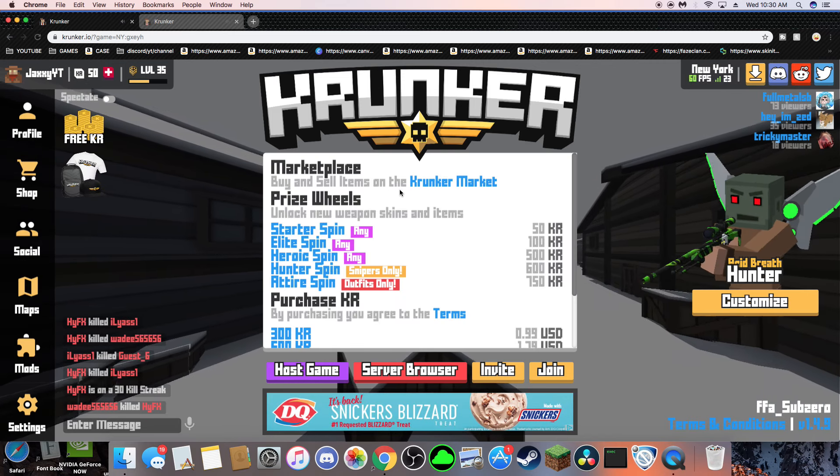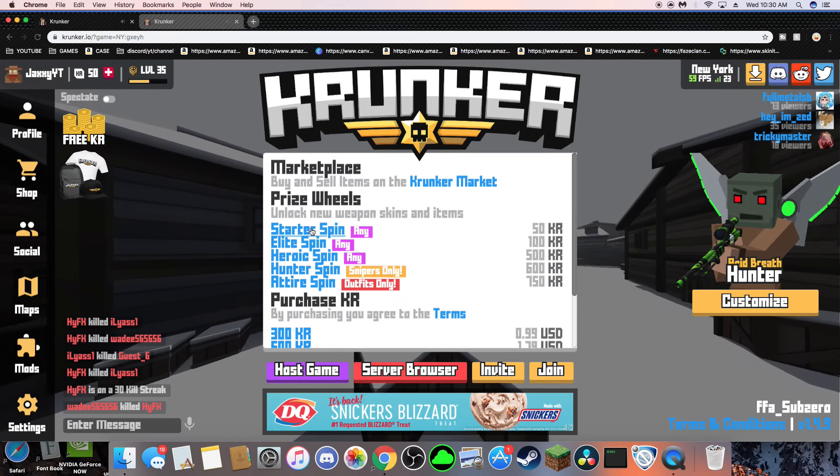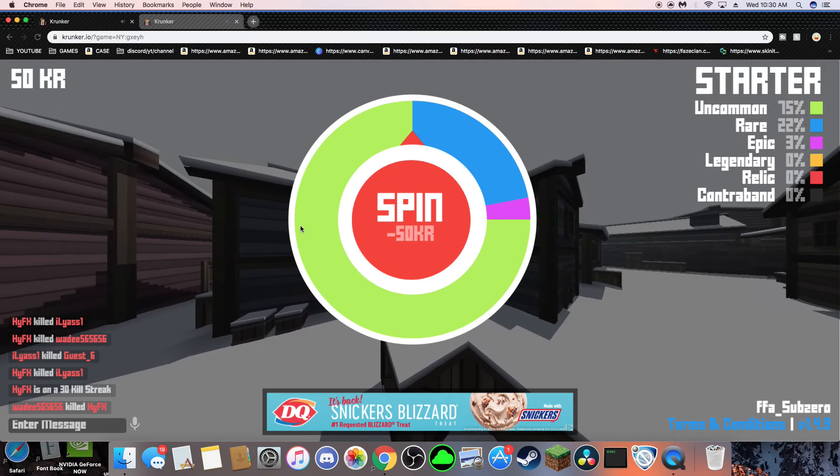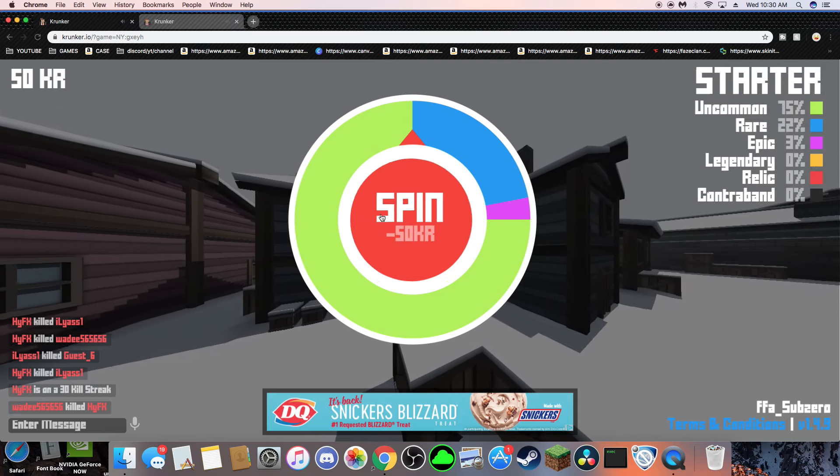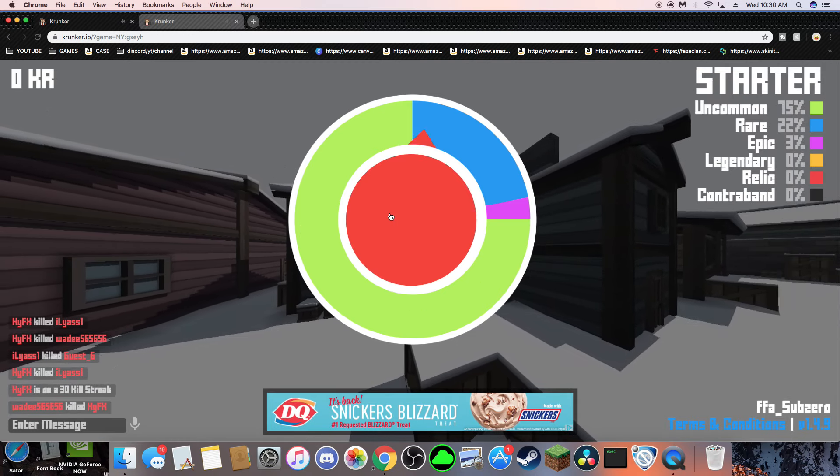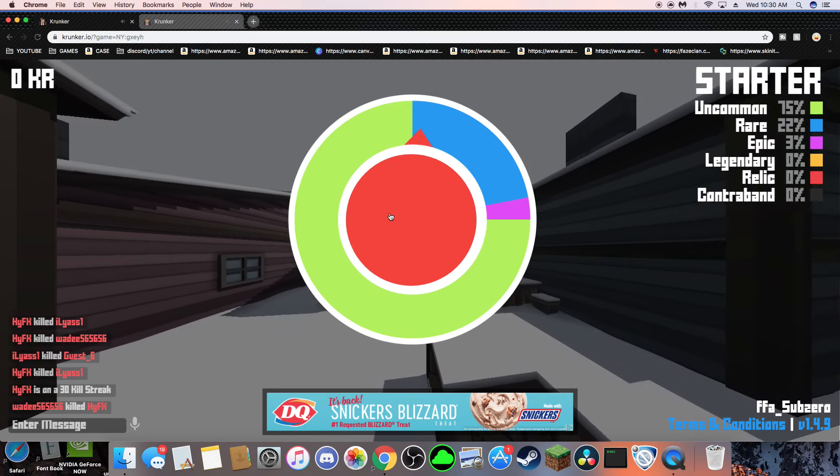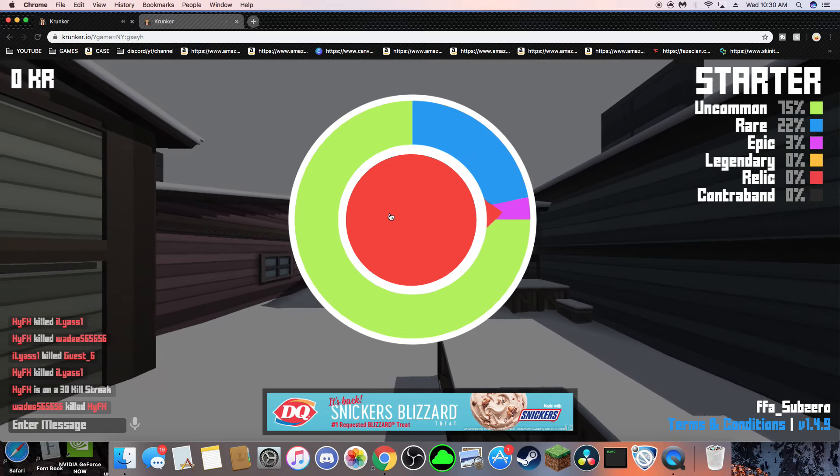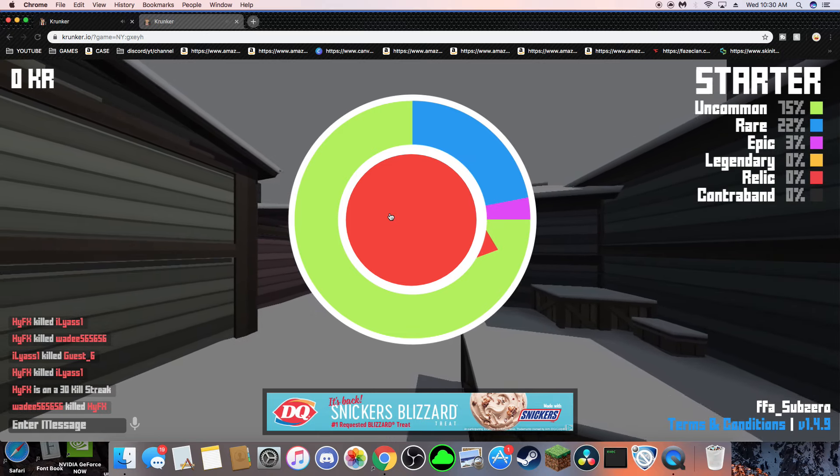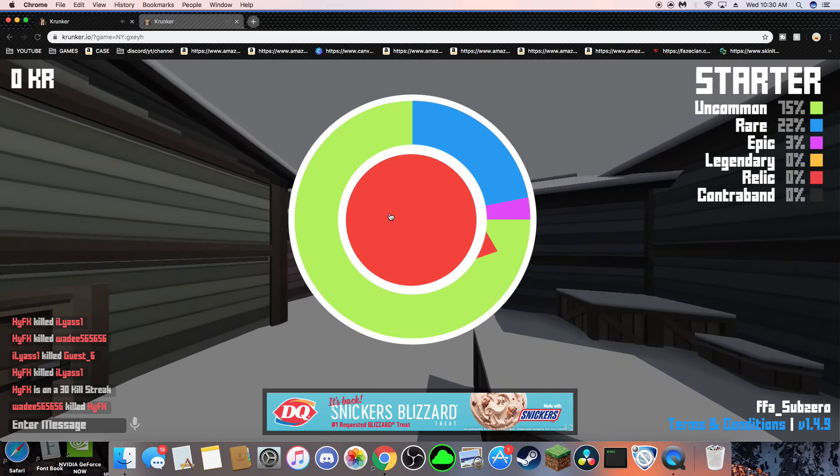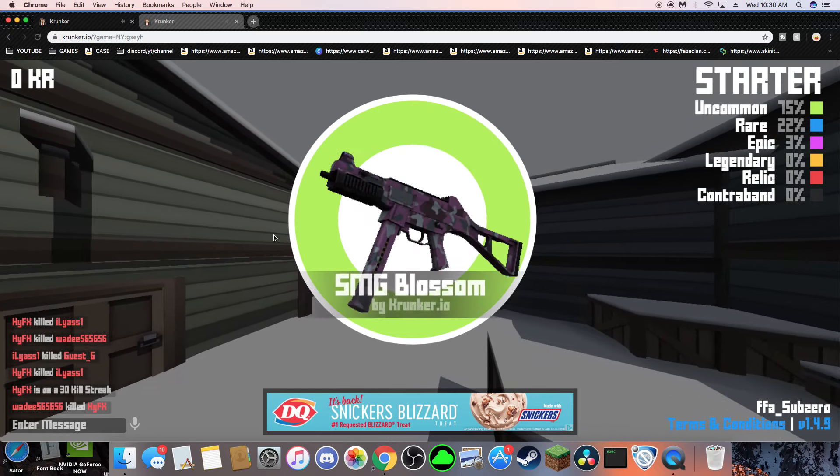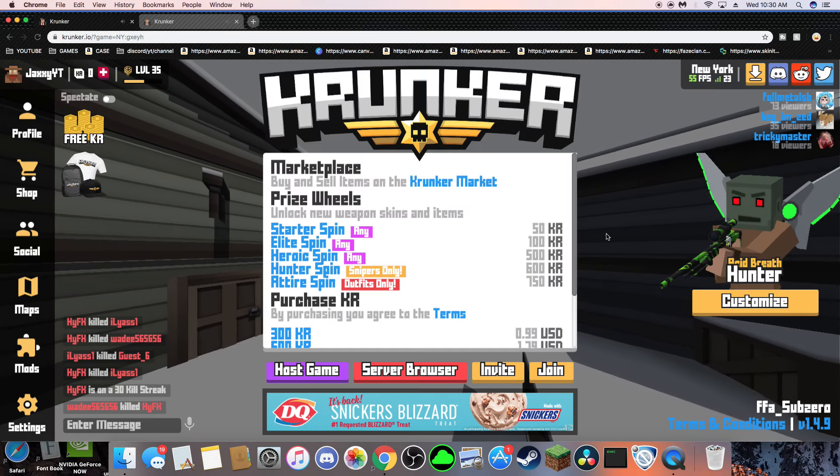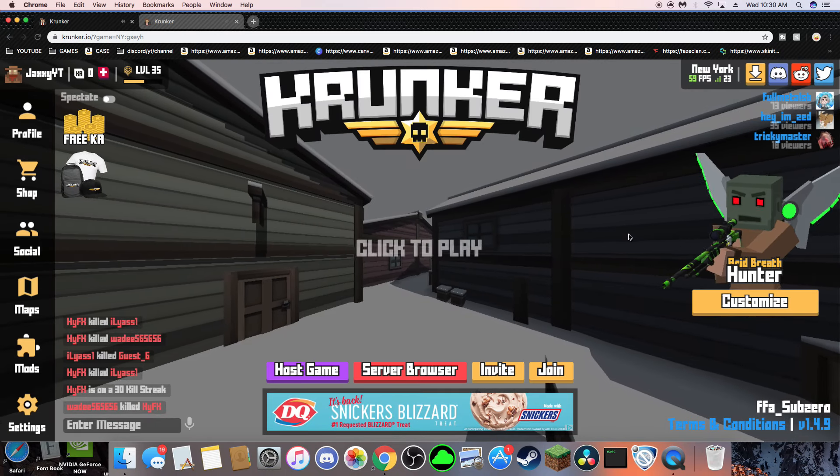Alright, I'm just going to spin one, because why not? Go for the boys. The boys in China, I don't know why. Holy crap, I got a Blossom, clip it.